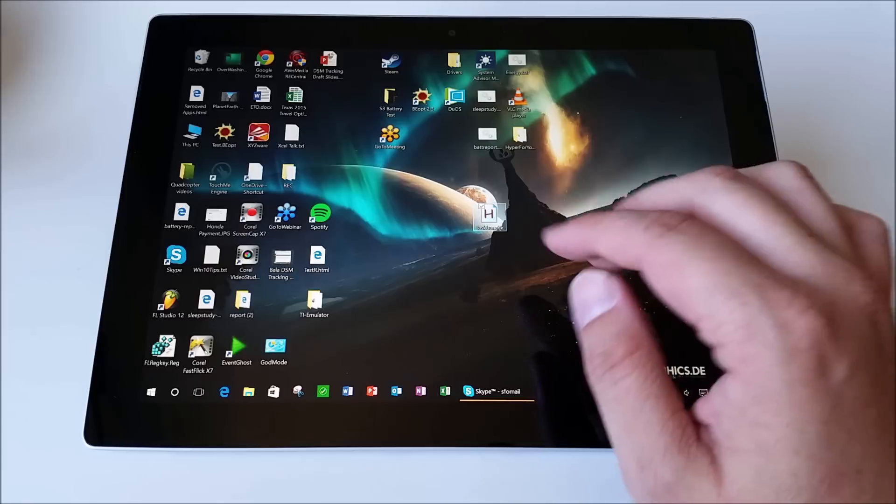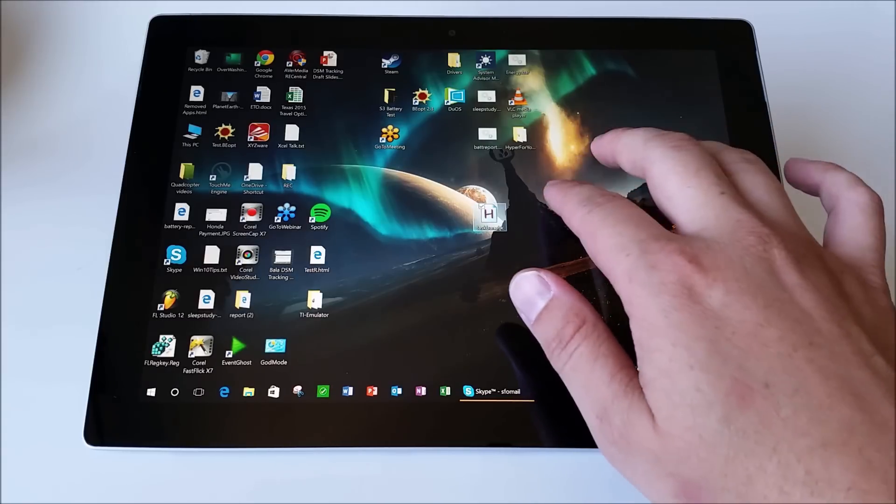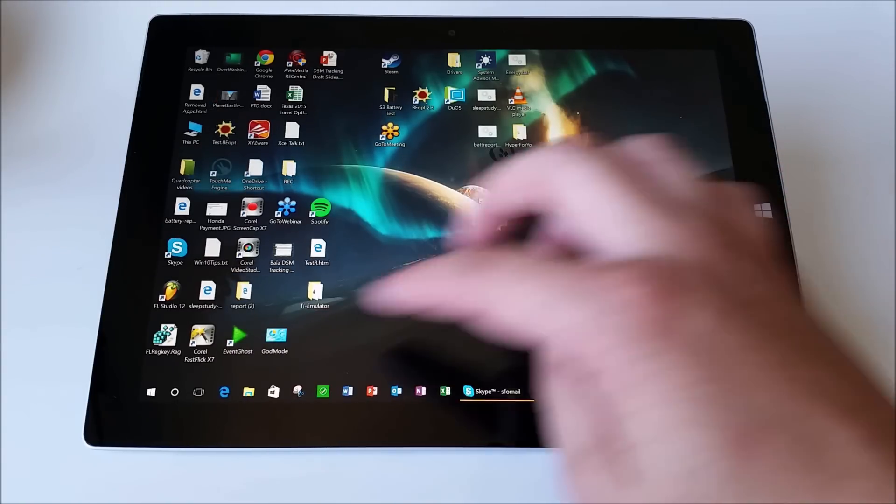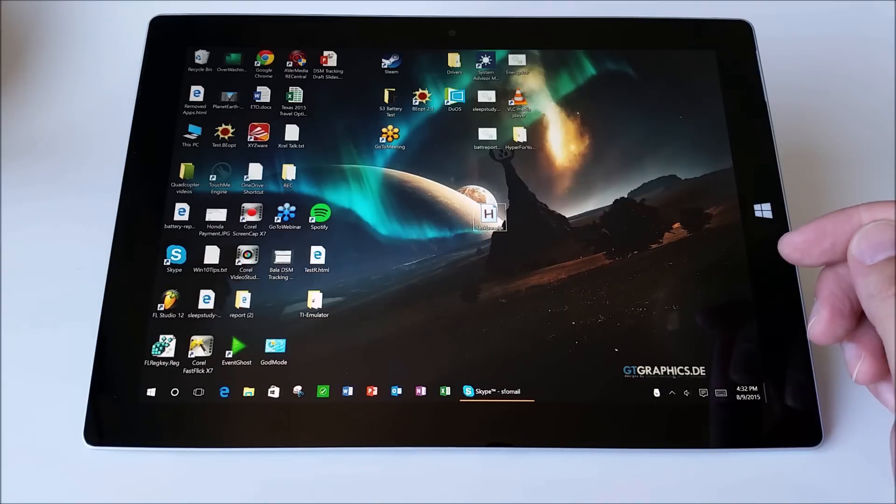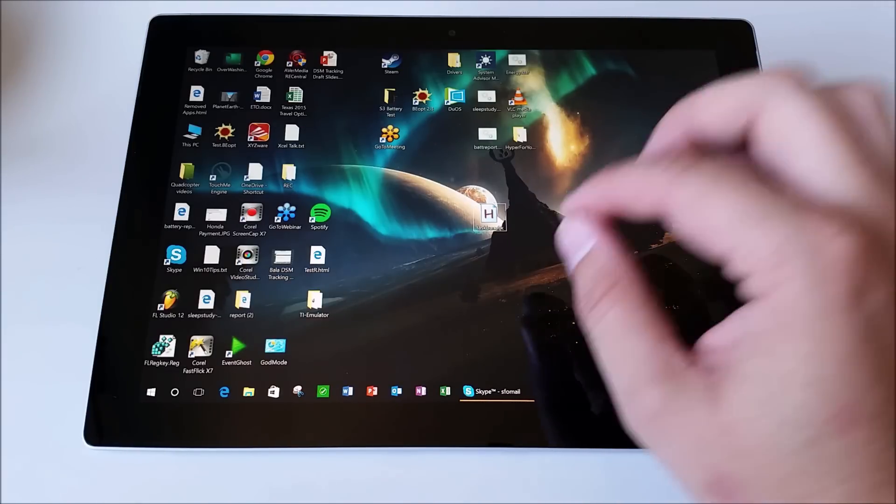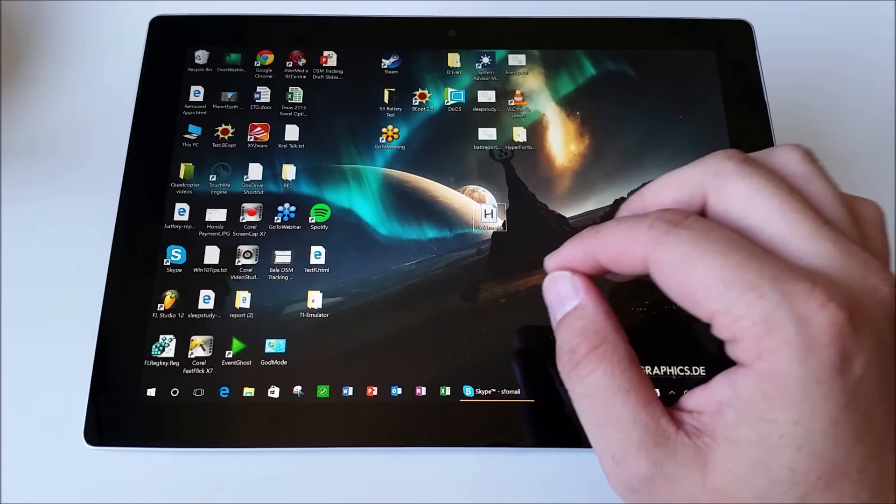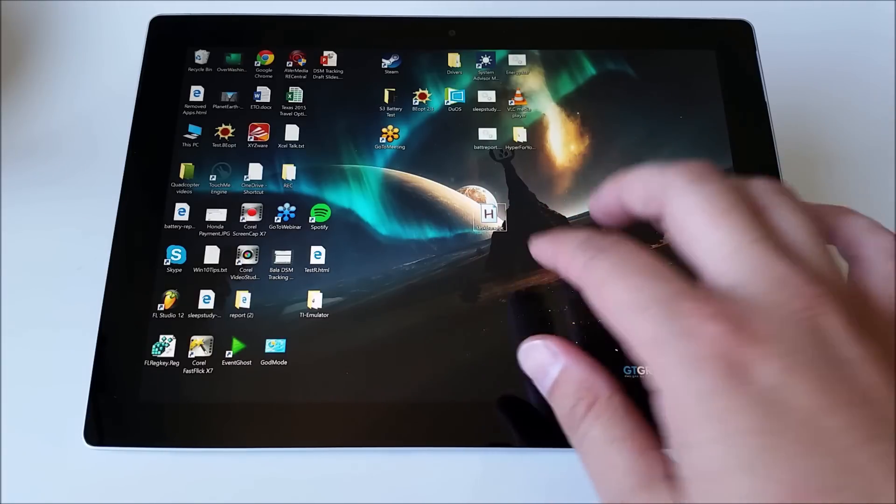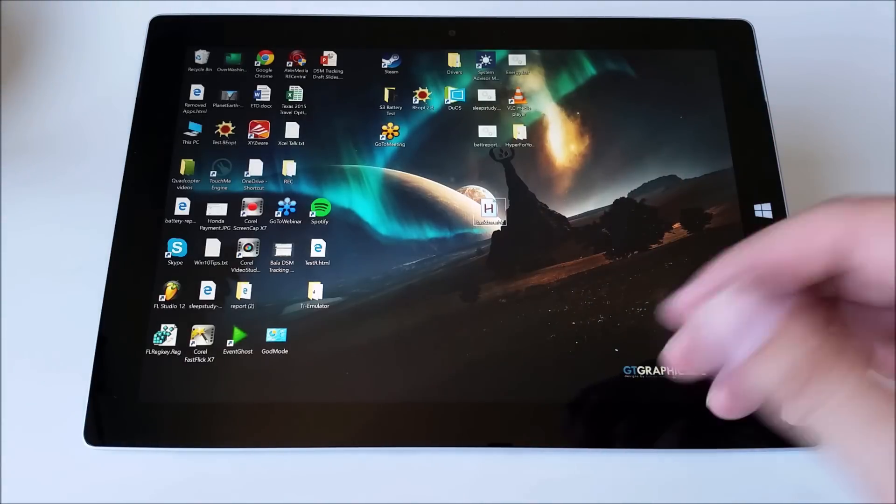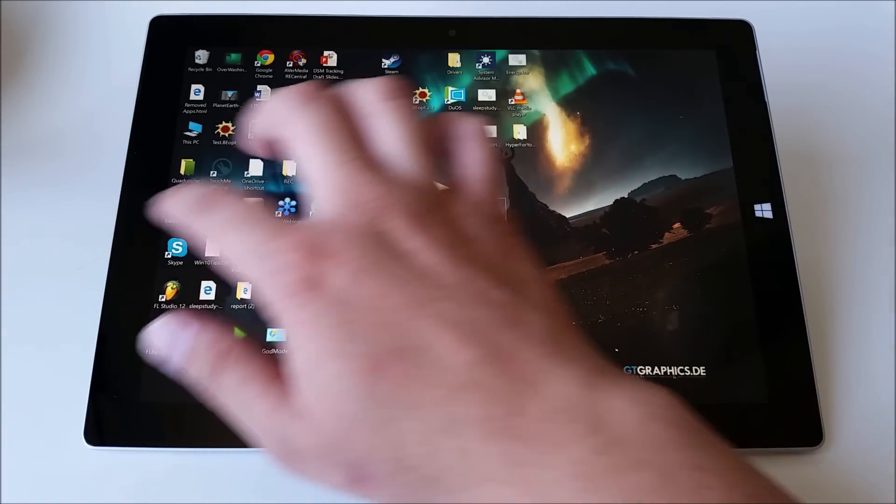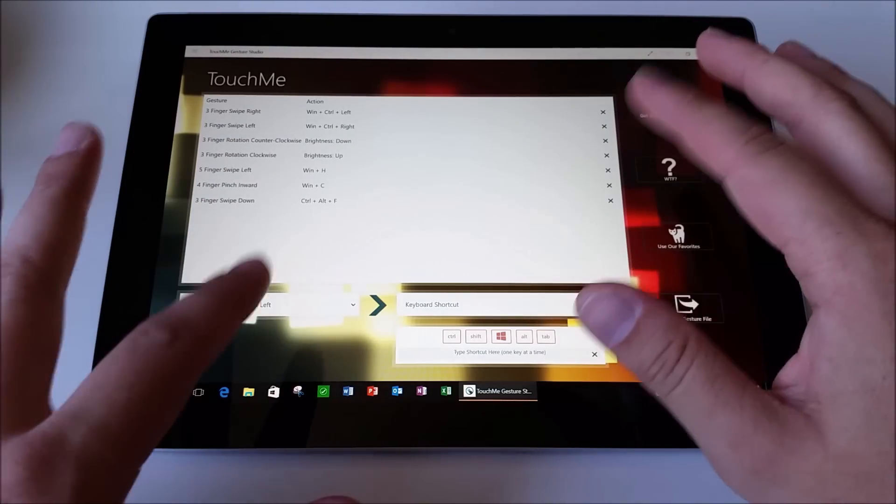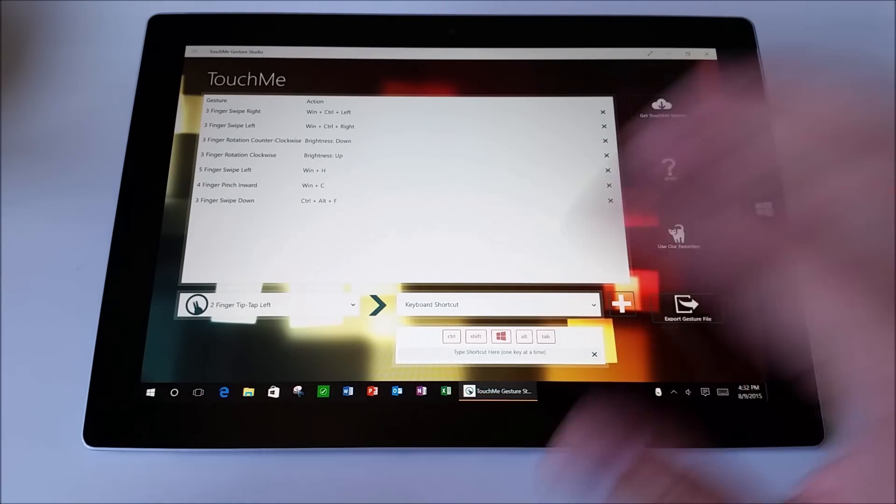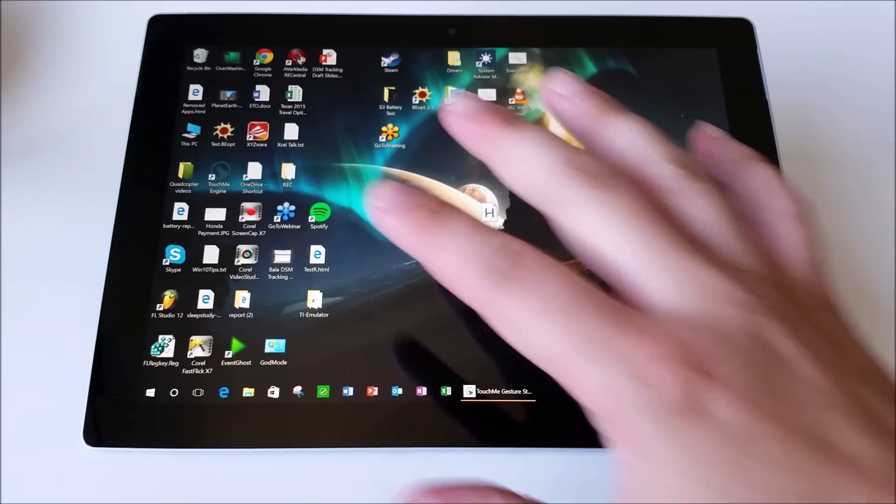Then what this does is it gives you a keyboard command control alternate F and that keyboard command basically hides and unhides the task bar. Then you use Touch Me Gesture Studio to make it so that the three fingers swipe down or really whatever you want it to be hides and unhides the task bar. So if that seemed really complicated, don't worry. Just look at my video description and I explain everything there.